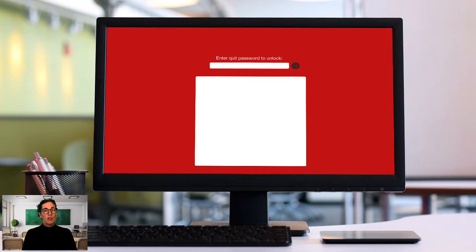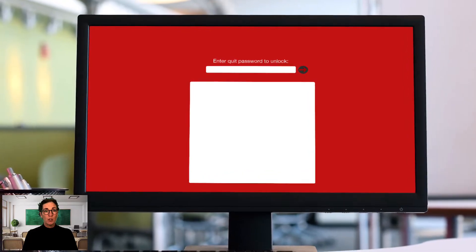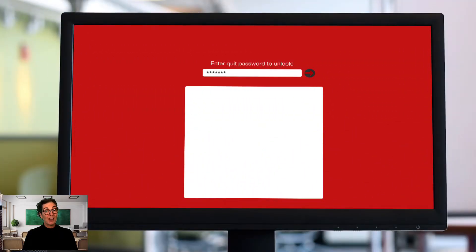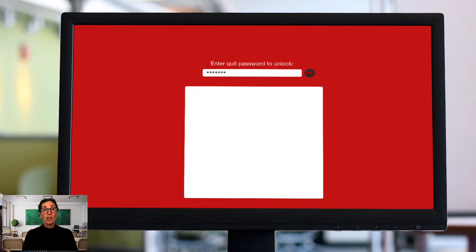If your student experiences that Safe Exam Browser has locked the computer with a red screen asking for a password, please contact us at support@exam.net. We can provide you with an unlock password if SEB was launched from exam.net. If nothing else works, you can do a hard shutdown of the computer by pressing and holding down the power button for at least five seconds and then reinstall Safe Exam Browser.